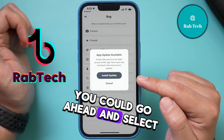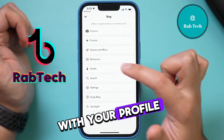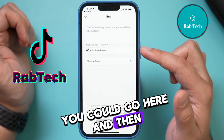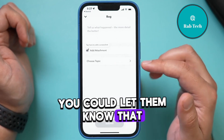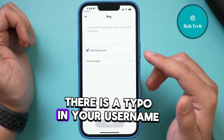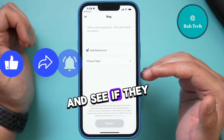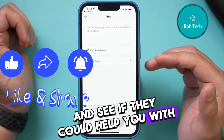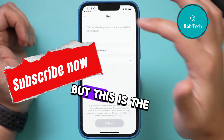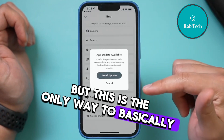But there is an option here — I spotted a bug. You could go ahead and select this option. Let's say you have an issue with your profile — you could go here and let them know that there is a typo in your username and see if they could help you with that.